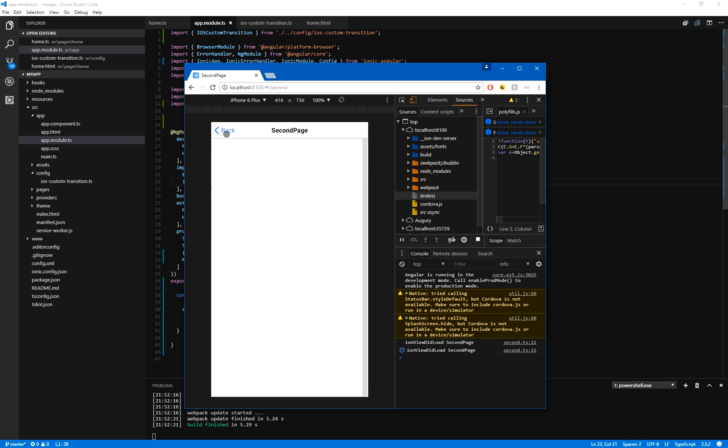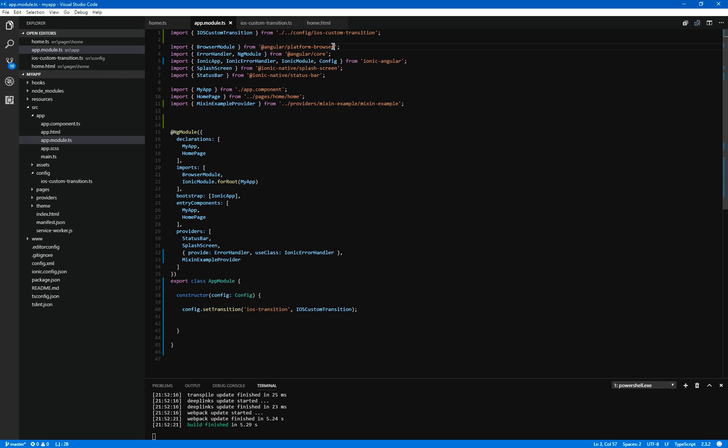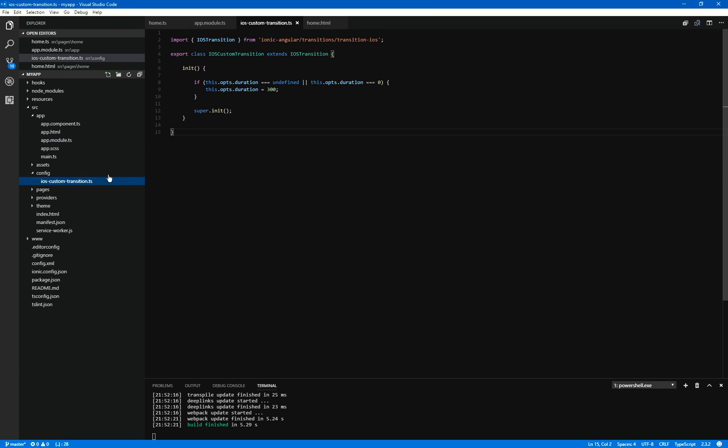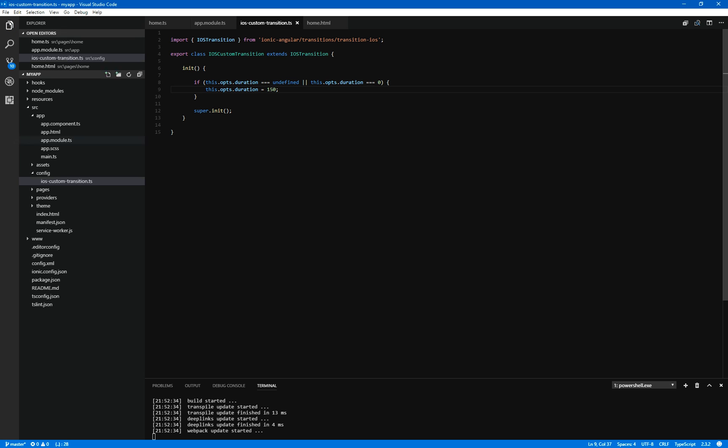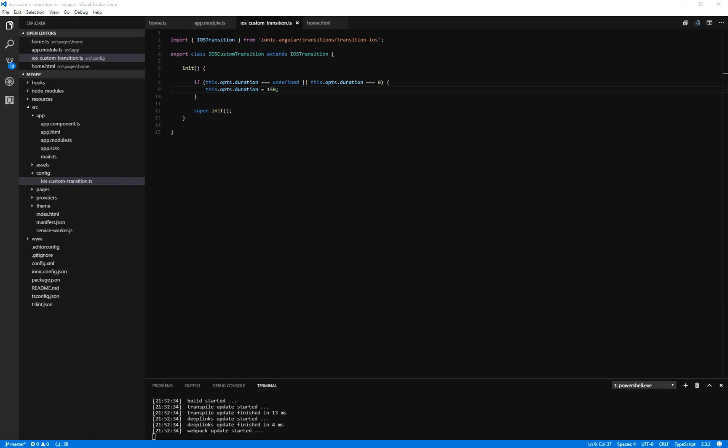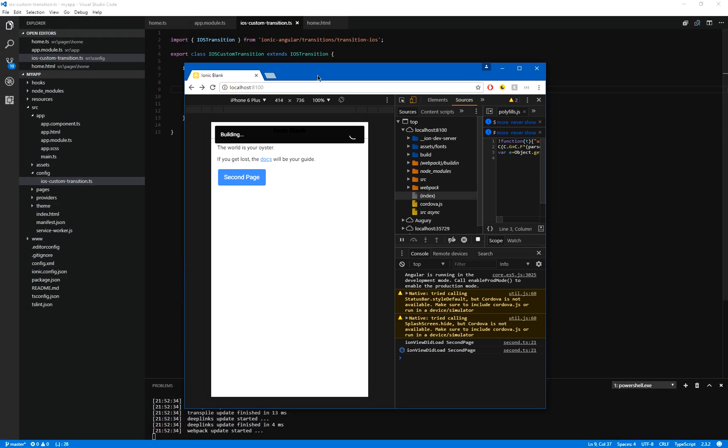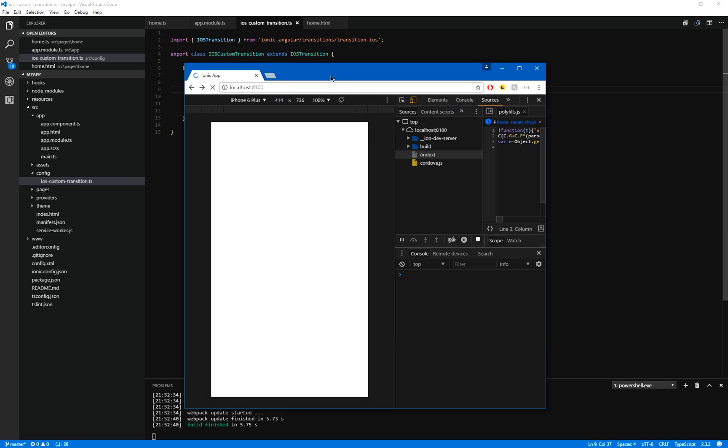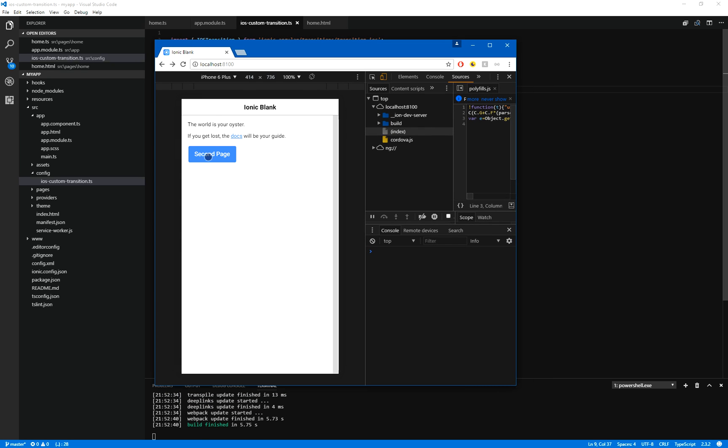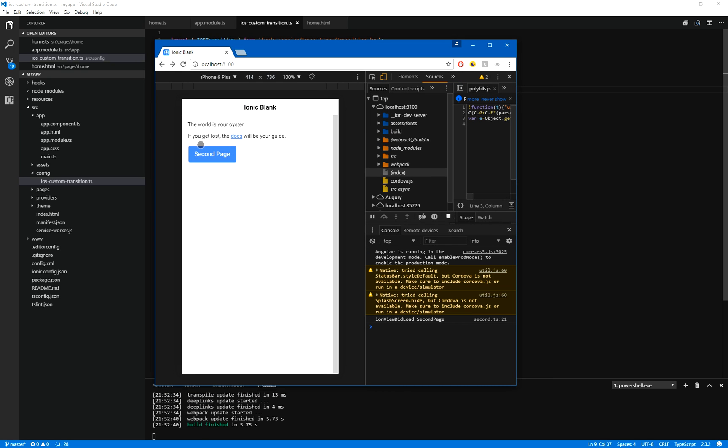If we want to go absolutely crazy, we can go back into our custom transition. Say it's 150, which is 0.15 seconds. Let that rebuild. I'm going to take a few moments. And once it's rebuilt. Boom. I mean, that is getting silly now.